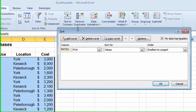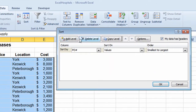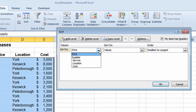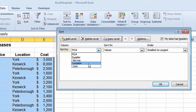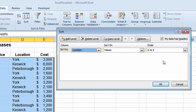Clicking Sort takes me into the Sort window. In this window, it automatically picks the first column in the worksheet — that's why it picks up PL Number. I want to change this, so I'll click on the drop-down arrow. In the drop-down list, I'm going to choose Location. That's my first level of sorting, and I'll leave the order as A to Z.